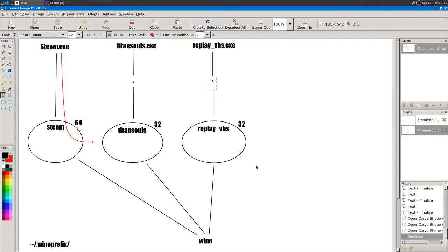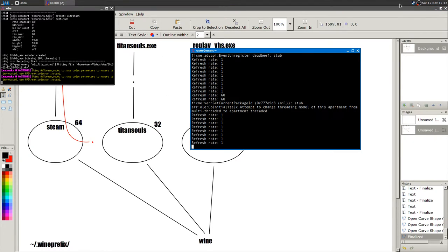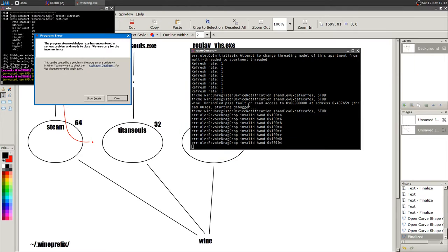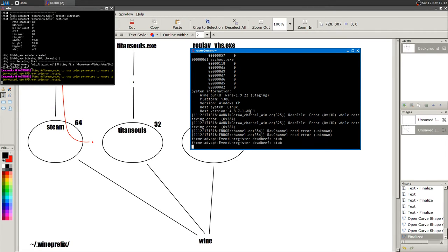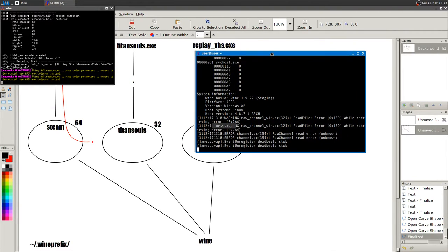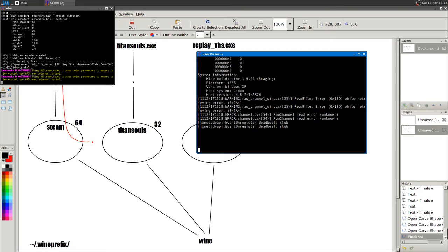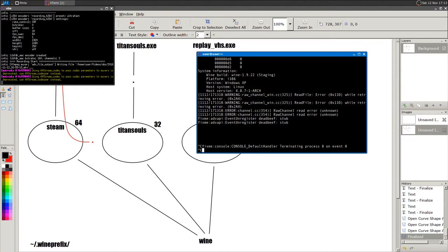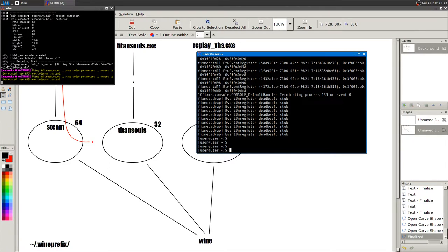When I create this new Wine prefix, Titan Souls won't be installed there because it's a different, empty Wine prefix. Steam will show no games installed through Steam in this new prefix. Let me close and exit the Steam client. If it hangs, press Enter, and if nothing happens just press Ctrl+C to close it.